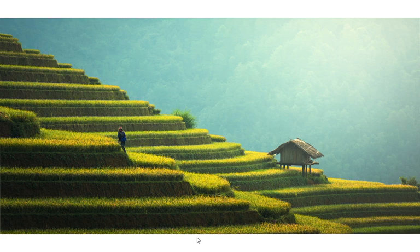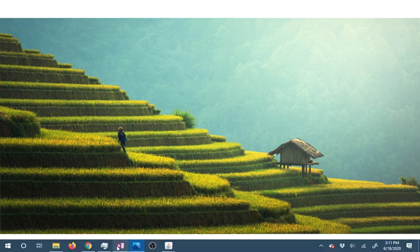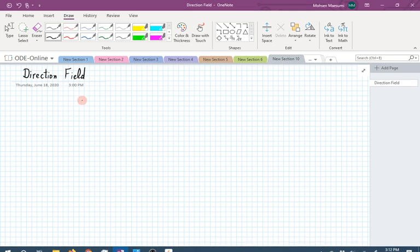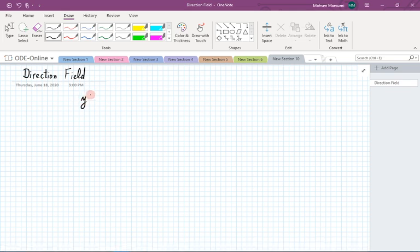Welcome to another edition of Ordinary Differential Equations. Today we are going to talk about direction fields. Direction field is a qualitative approach to solving a differential equation. In general, we try to solve a differential equation given as y prime is equal to some function of x and y. The question is, how do we solve this?